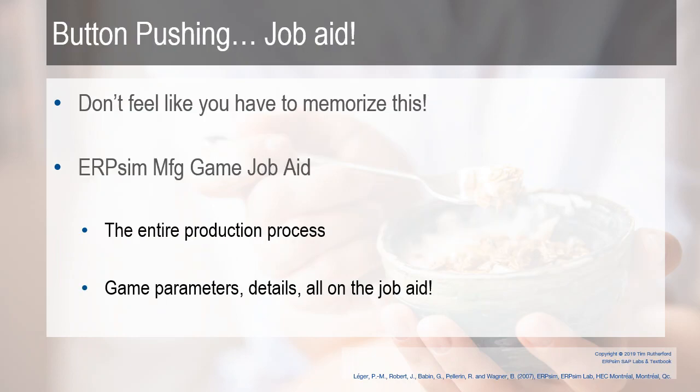Now, do realize this is really, it's button pushing. The job aid itself is going to help you walk through it, so don't feel like you need to memorize it. Realize the entire production process is available on the job aid, including some of the game parameters and details that are all on the job aid. Let's switch over to it.